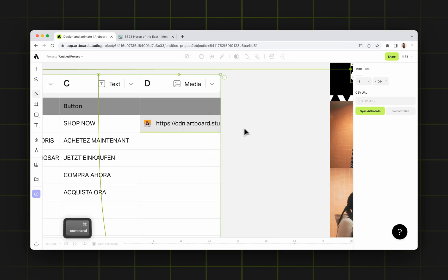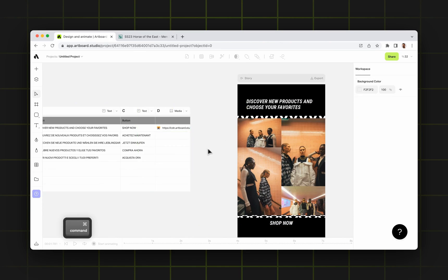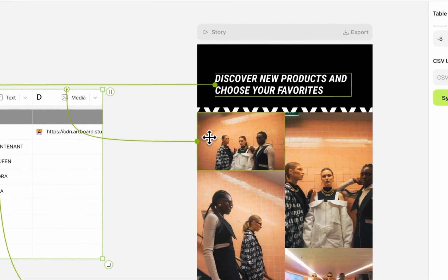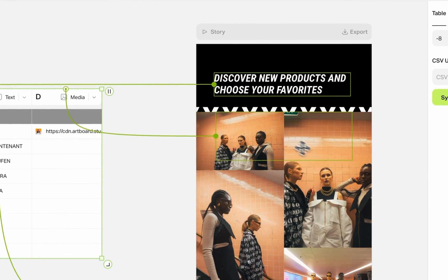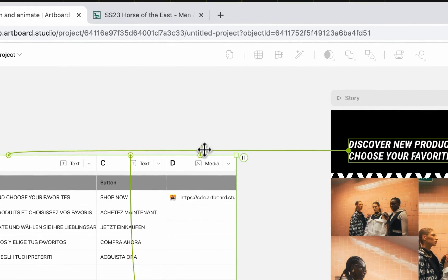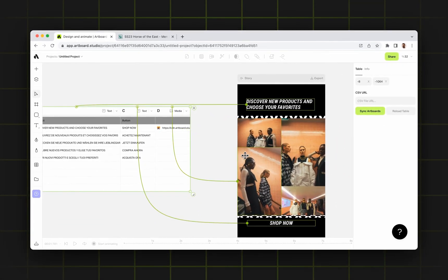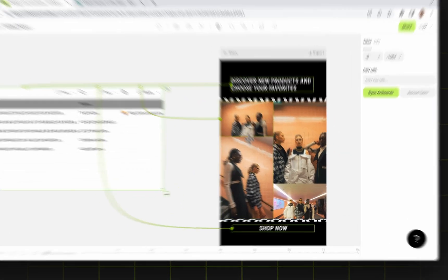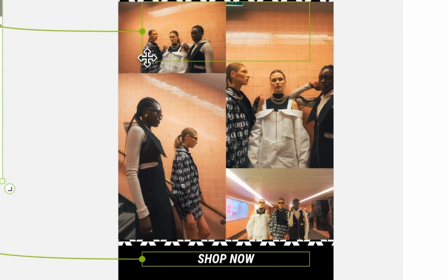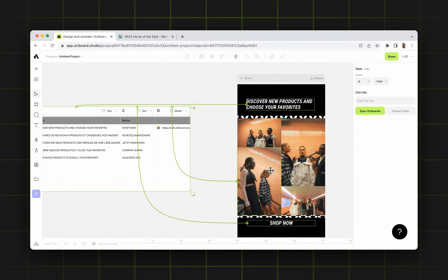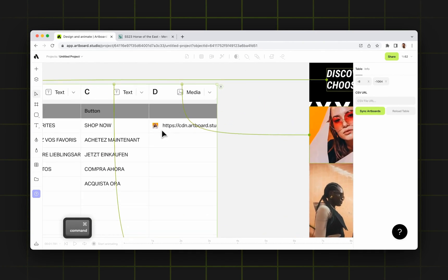Then I can go to my design and connect this column to any image on my artboard. I'm just dragging the handle from the top of the column and trying to connect to an image. As you see, it's just snapping around the items on my canvas and waiting for me to select which image I want to replace with this one I just uploaded.